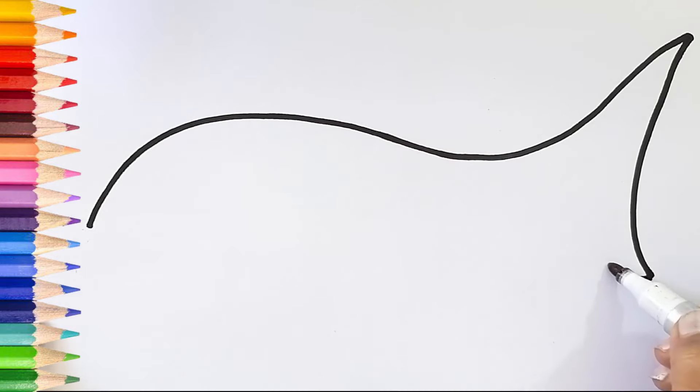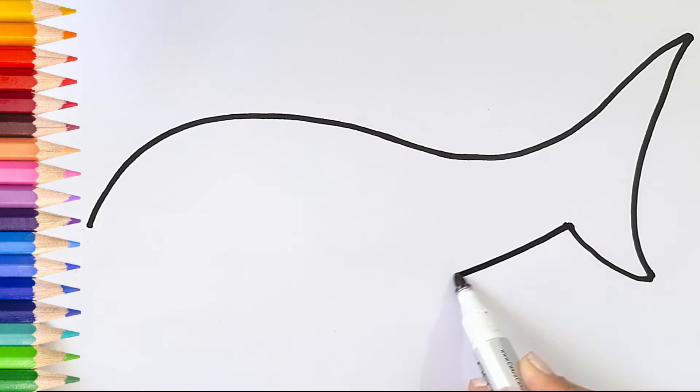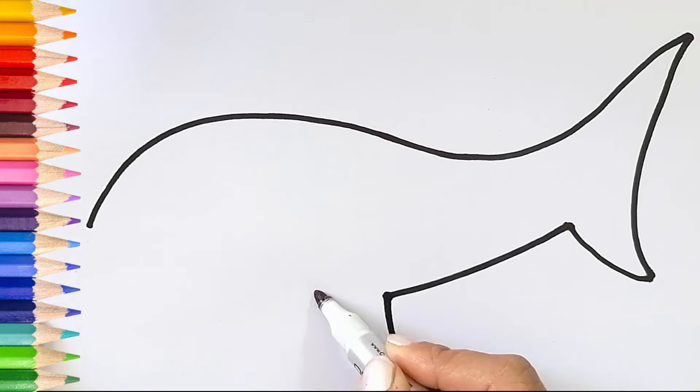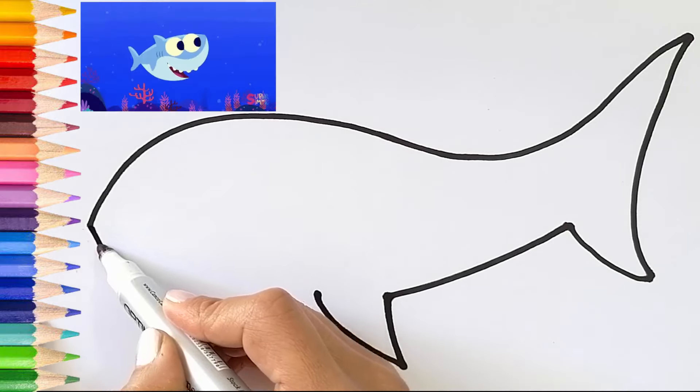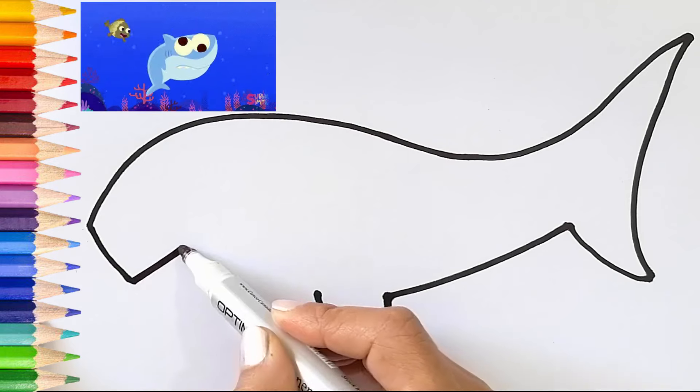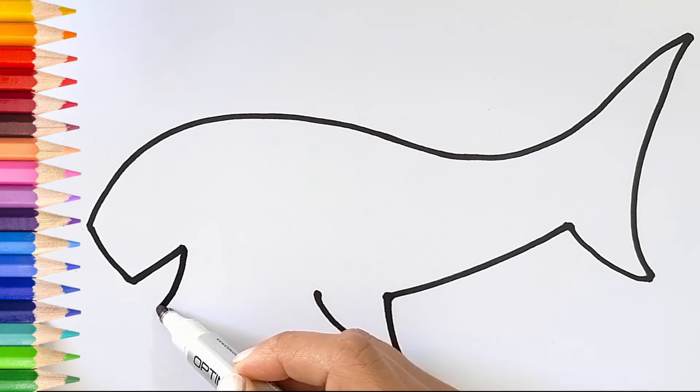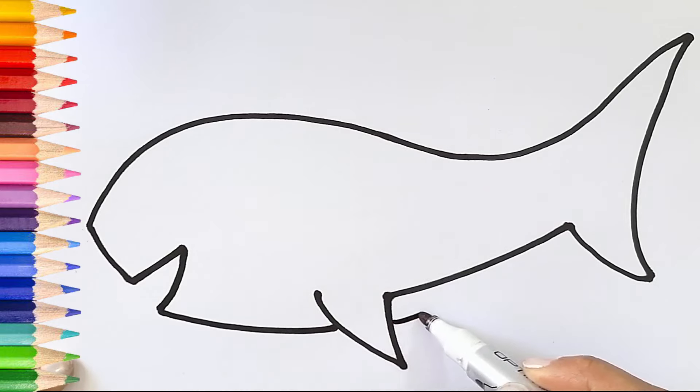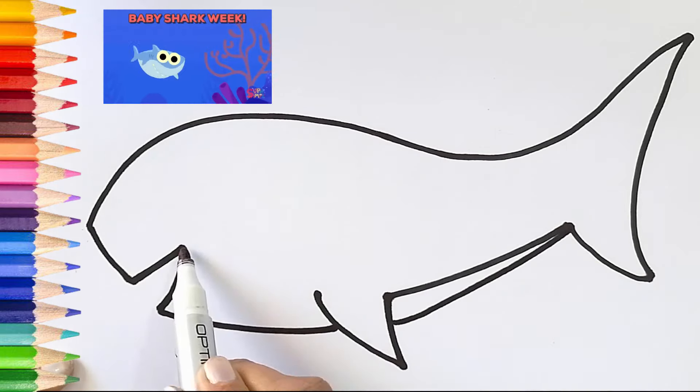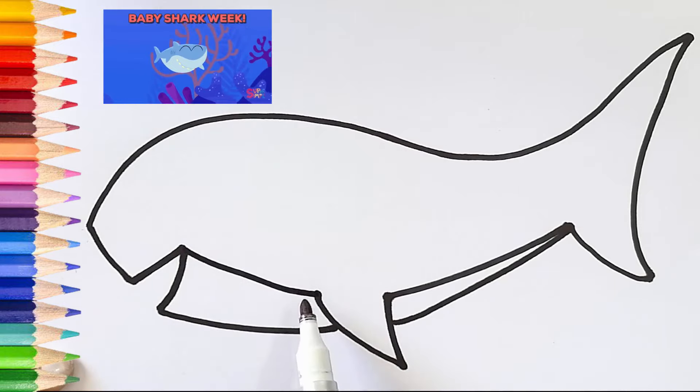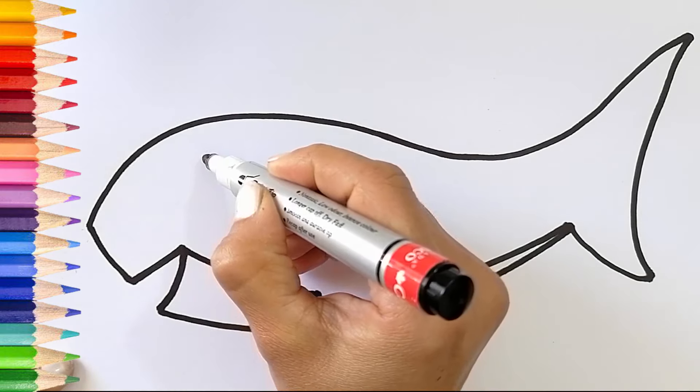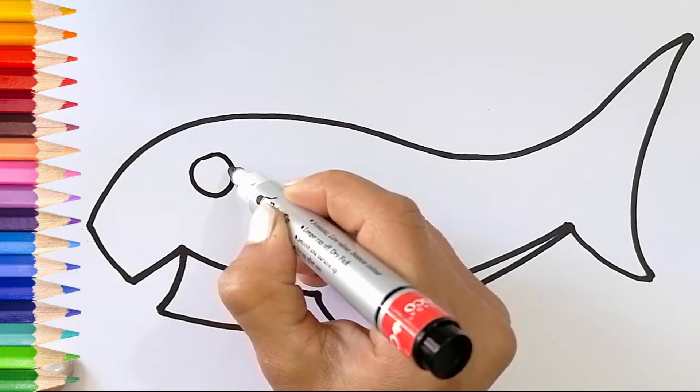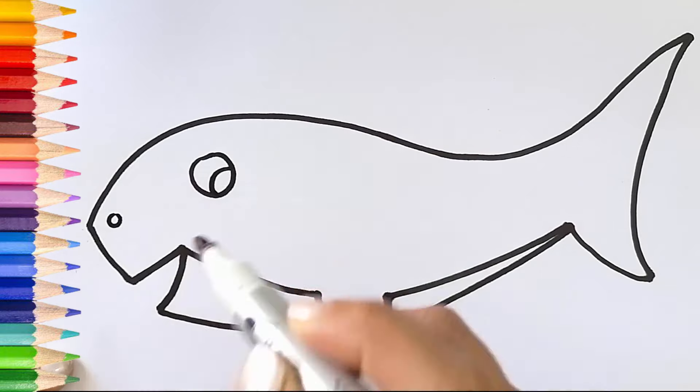Now I'm drawing the tail of the baby shark. Let's draw the bottom fin. Let's complete the baby shark's mouth. It's so easy to draw the baby shark. Please try to draw with me. Finally, I'm drawing the eye and the nose of the baby shark.